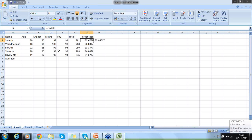The next thing we are going to do is average. Now we are done with the total. Similarly, I can do subtraction, I can do division. Division — we have seen it over here: F2 divided by 300.